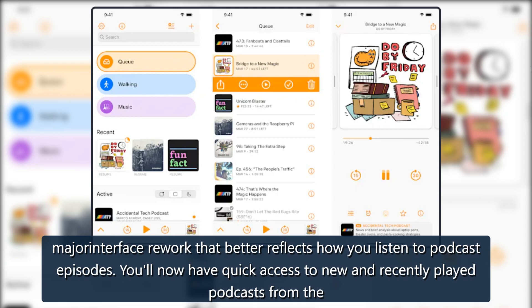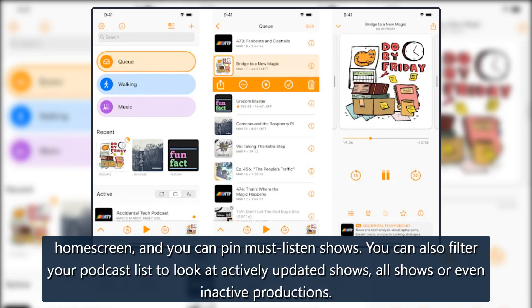You'll now have quick access to new and recently played podcasts from the home screen, and you can pin must-listen shows. You can also filter your podcast list to look at actively updated shows, all shows, or even inactive productions.